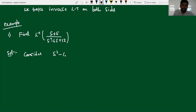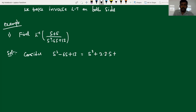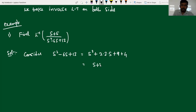So now I consider the denominator: s squared minus 6s plus 13. I can write this as s squared plus 2 times 3 times s plus b squared, where the value of b will be 3. 3 squared is 9. So I am expressing this as (s plus 3) whole squared plus 4, and 4 can be written as 2 squared.